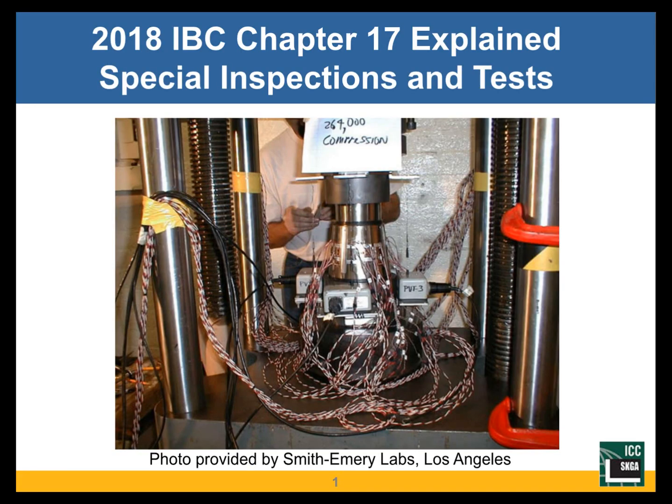When I was asked to do the presentation, I called Smith Emory Labs and asked them to send me some photos so that I could have some graphics. This is one of the photos that you're seeing right now that they sent.